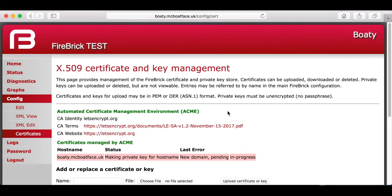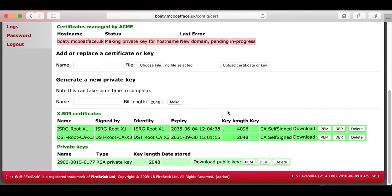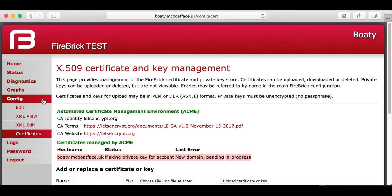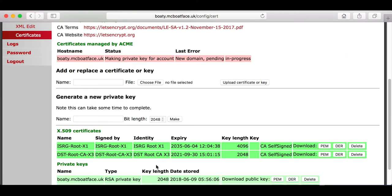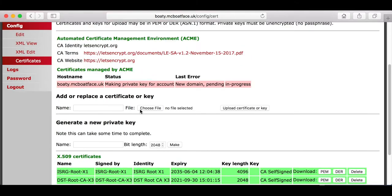Having made a key for the hostname, it will go on to make a key for the account. We're just waiting for it to finish the first stage now. There we go, Making Key for Account. It actually uses two keys - one for the hostname and one for the account - because Let's Encrypt insists on having different keys for the two parts.